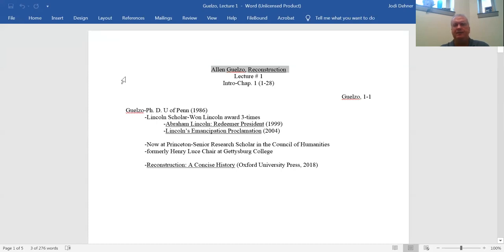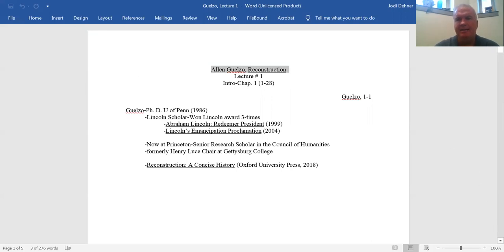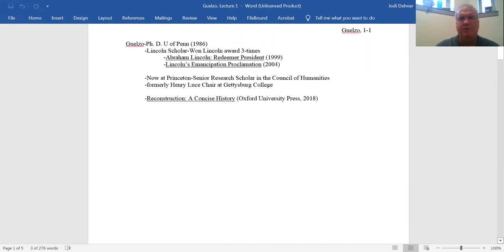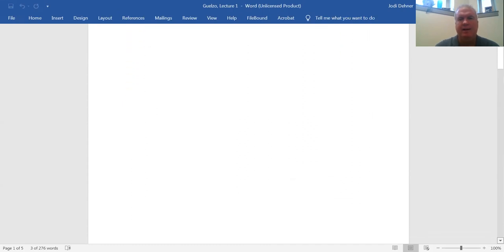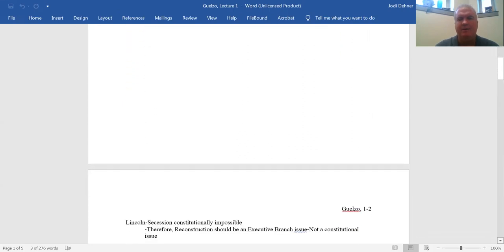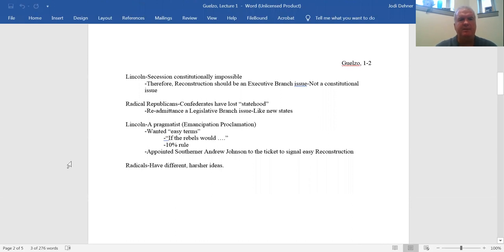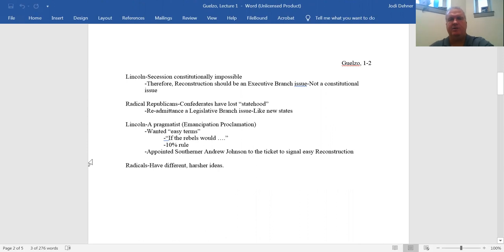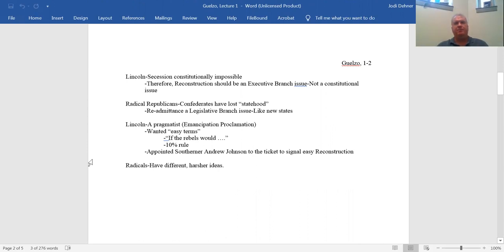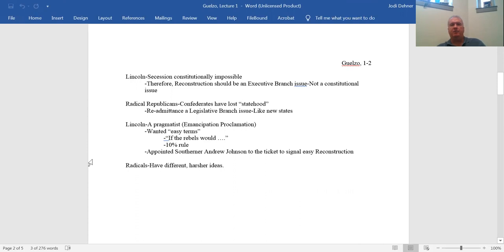This book is out 2018, so it's very new. This particular book is really kind of a summary of arguments that Gelso is making other places. So in his introduction he lays out the intellectual foundation he's going to argue here about the opposing worldviews of the presidency, the executive branch, and the legislative branch in the form of the Congress for the conduct of the Civil War and, most importantly for our discussion, what it's going to mean for the after-war period.